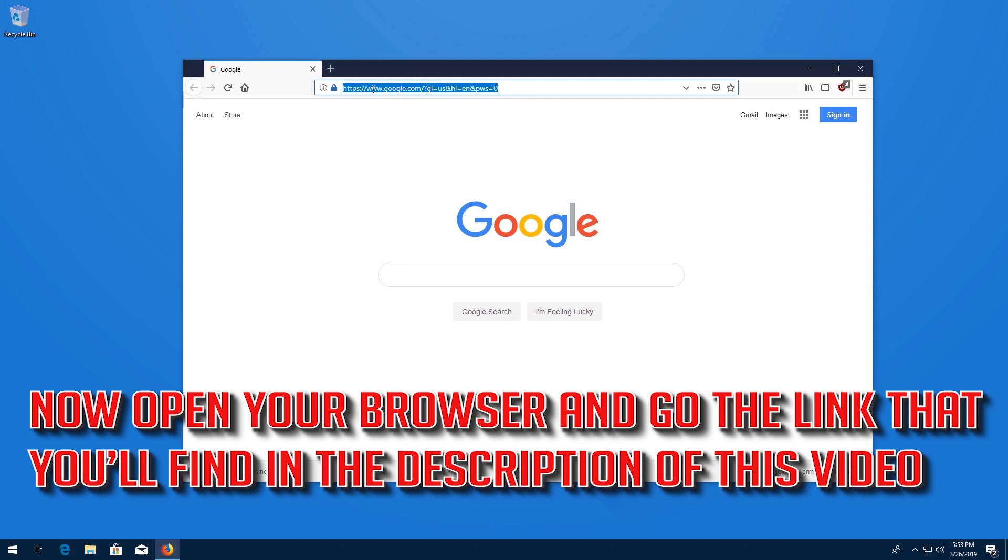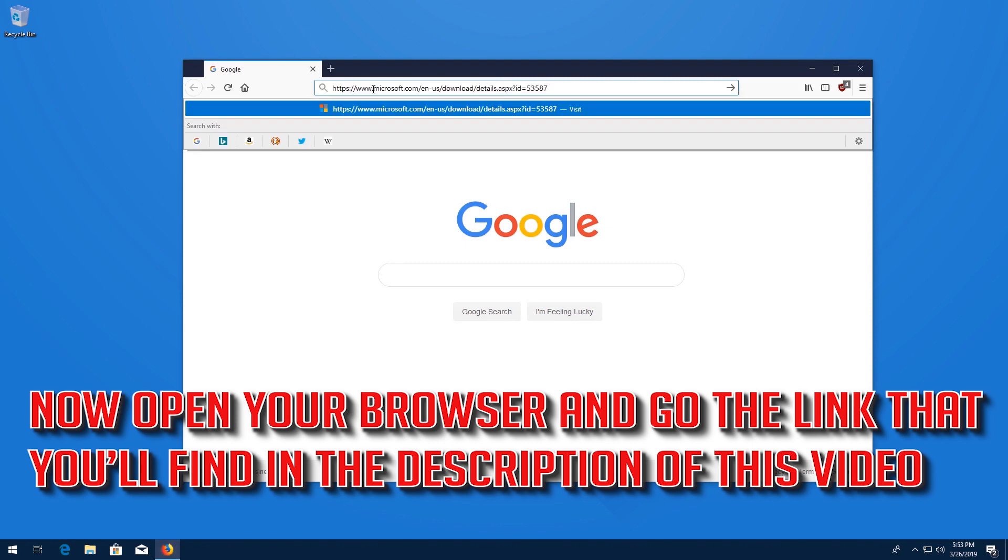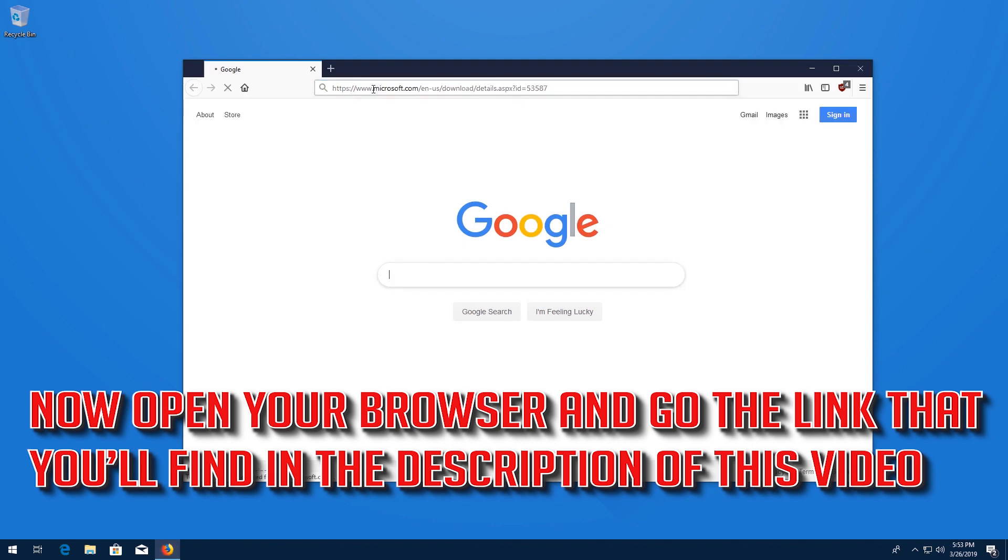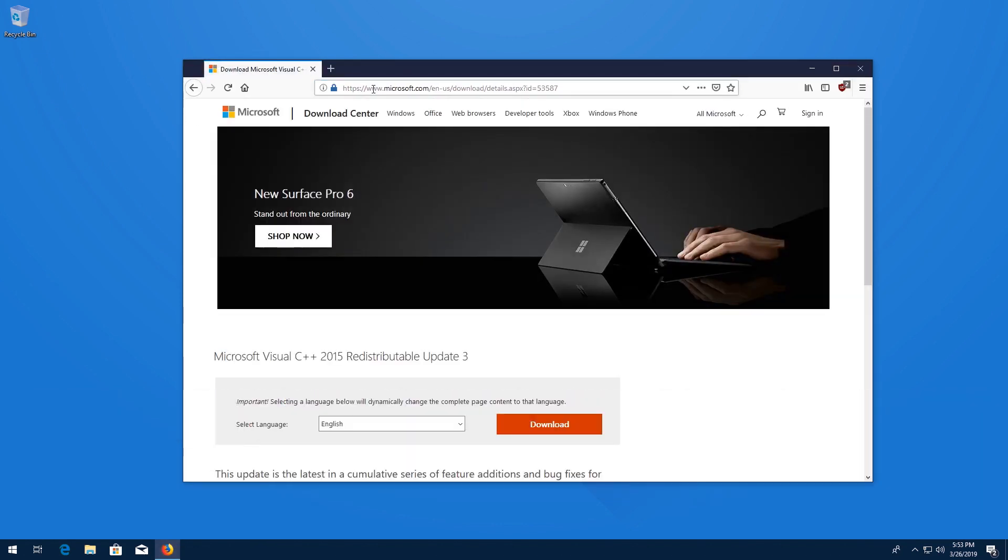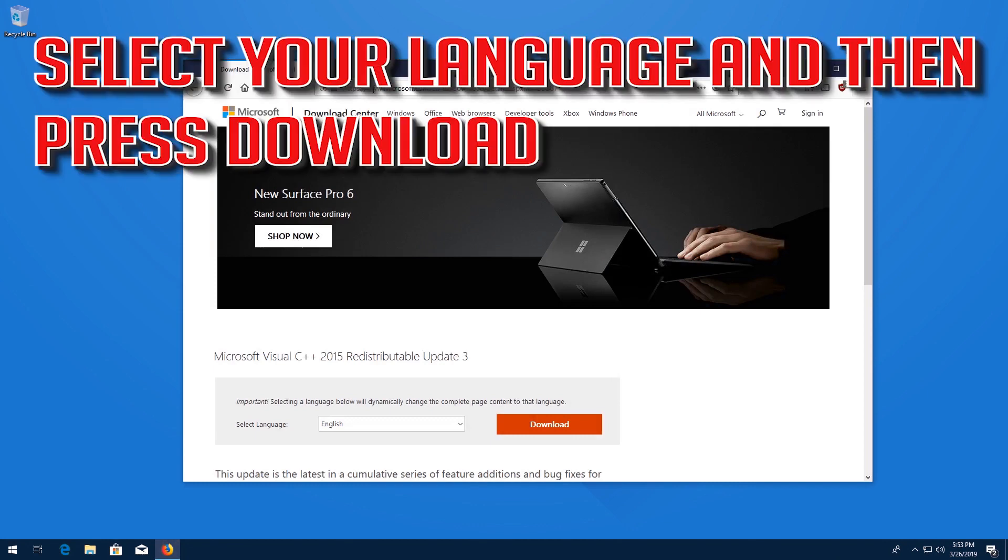Now open your browser and go to the link that you'll find in the description of this video. Select your language and then press Download.